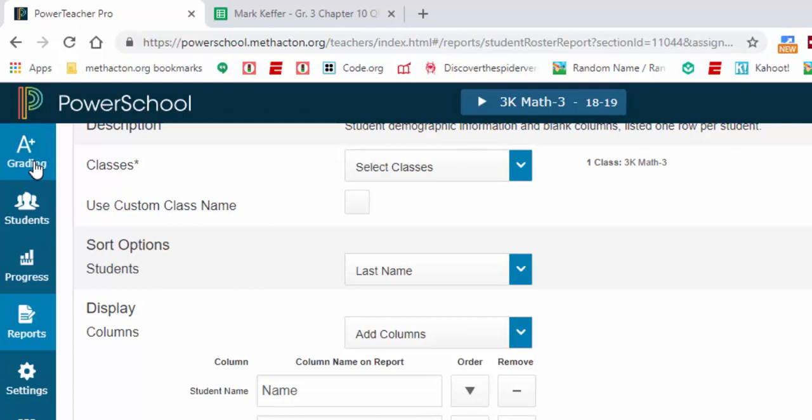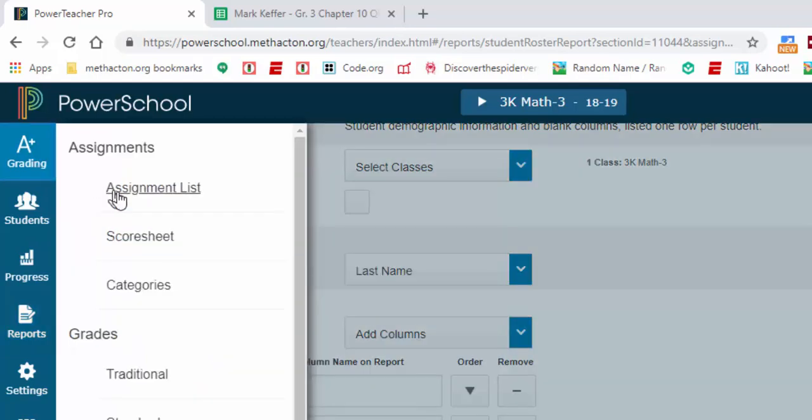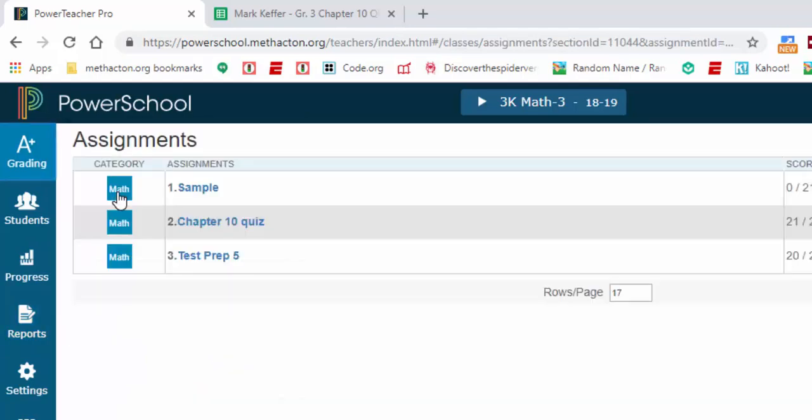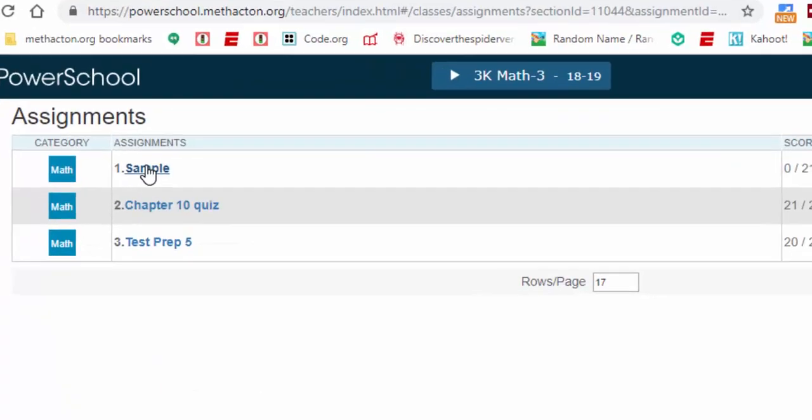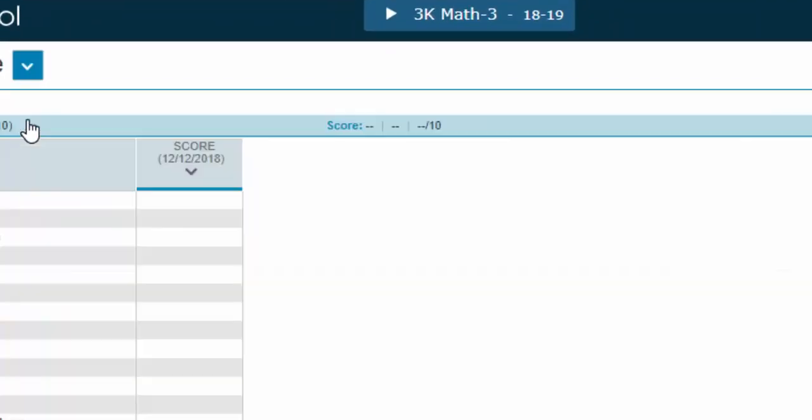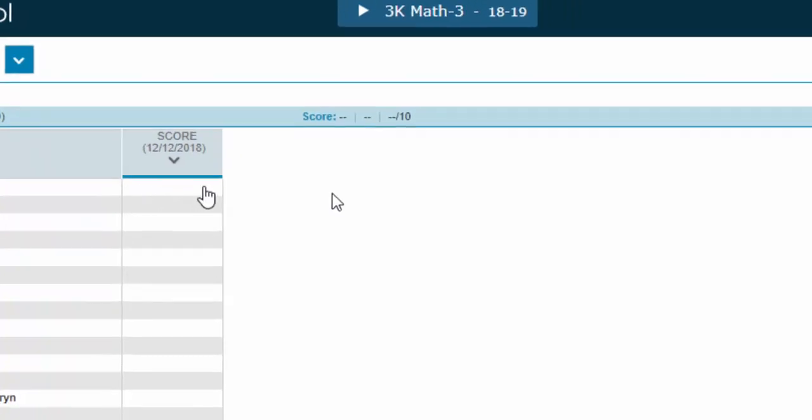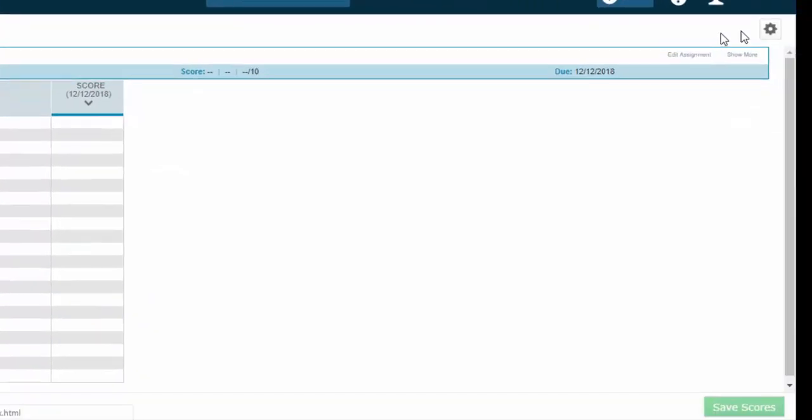And what you'll need to do is go into your assignment, so here it is, and you'll need to select the gear.